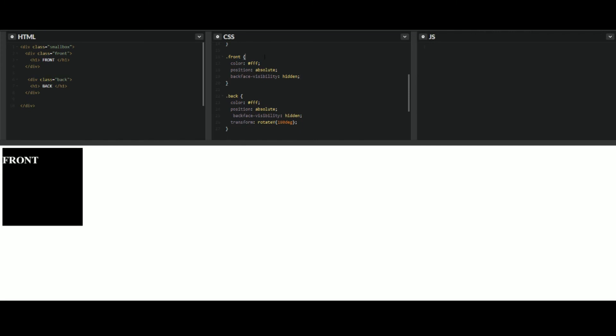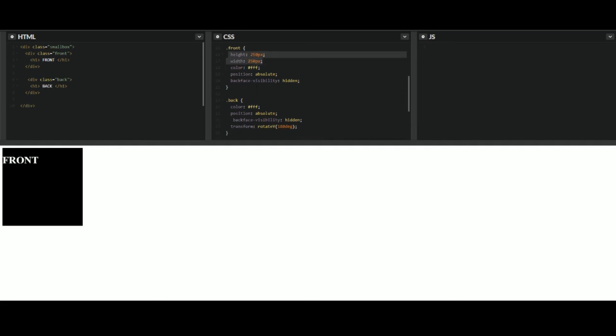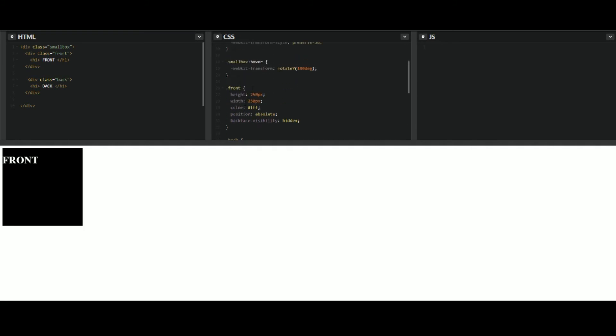So what we have to do is go in here and let's give this some height, 250 pixels width. And let's do this for both of them, front and back. And then you want to position that. So you already have position absolute, but then with position absolute, you can place, you can do top, bottom, left, right. So we'll do top zero, left zero. And that'll put both of these divs at the very top left.